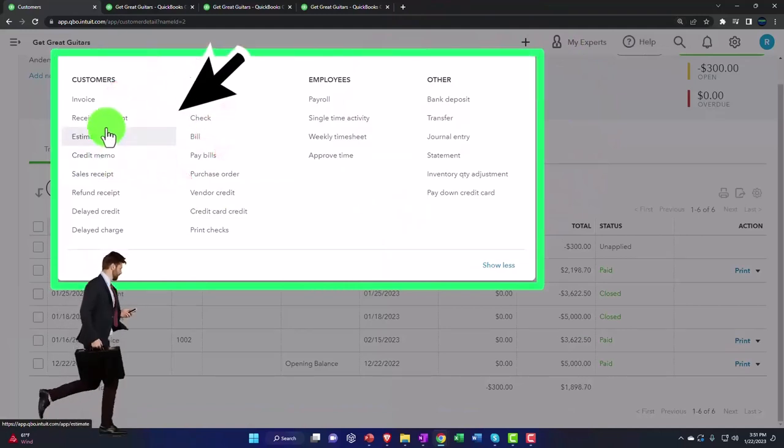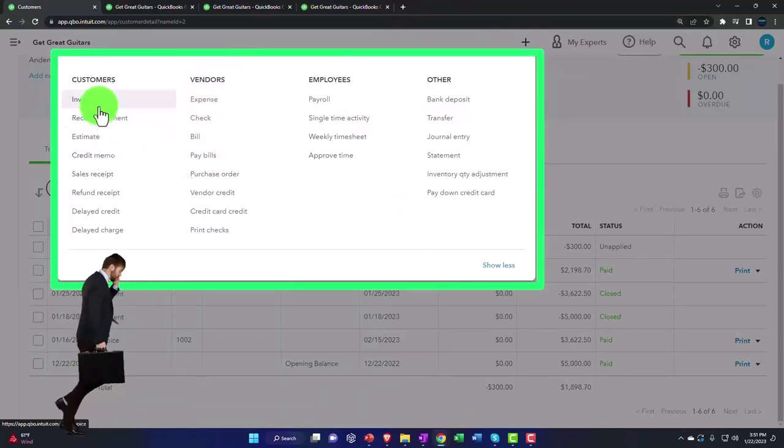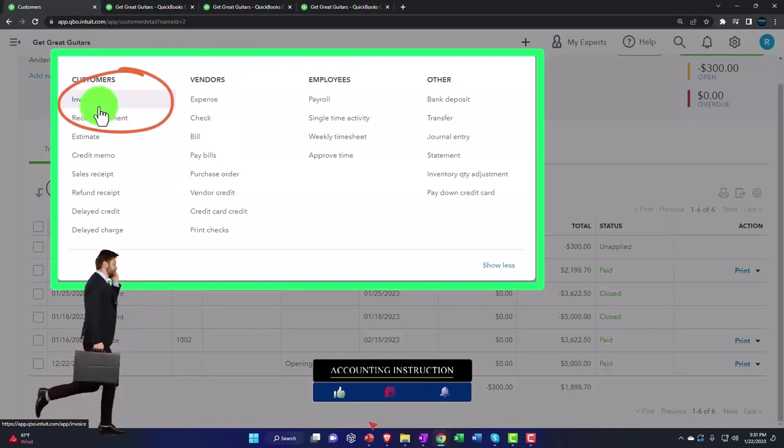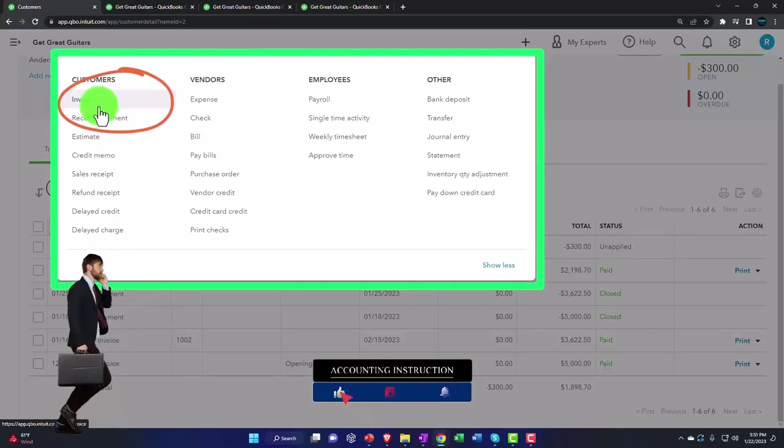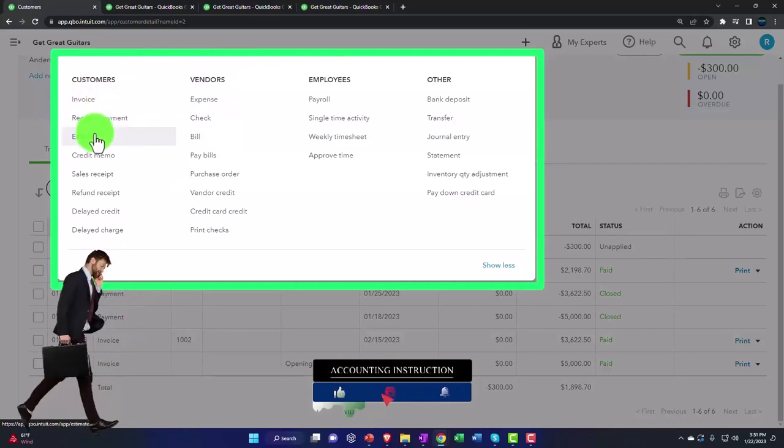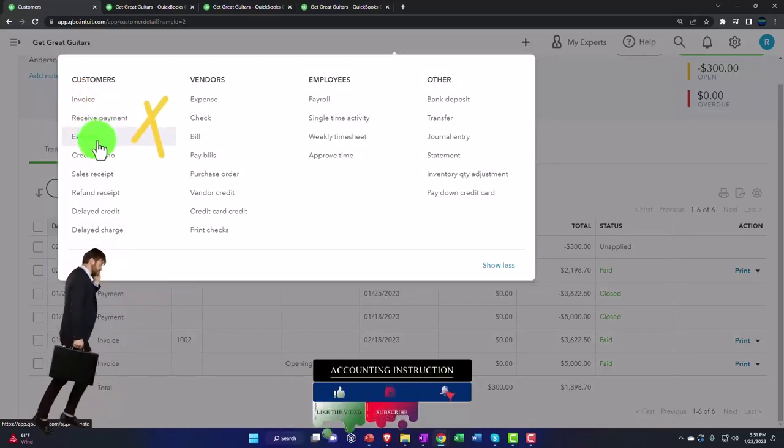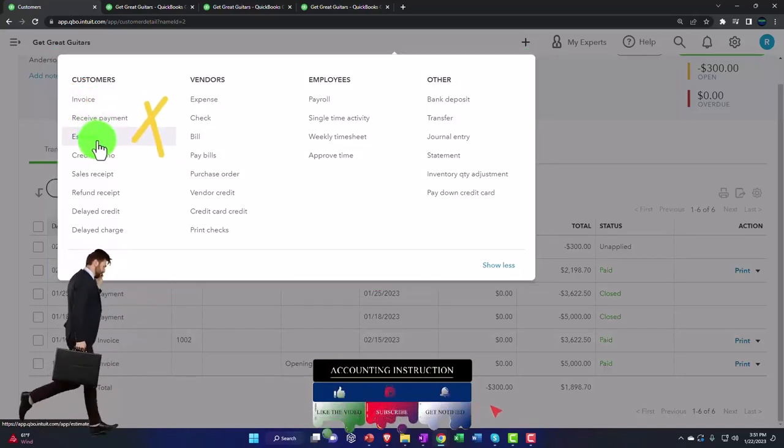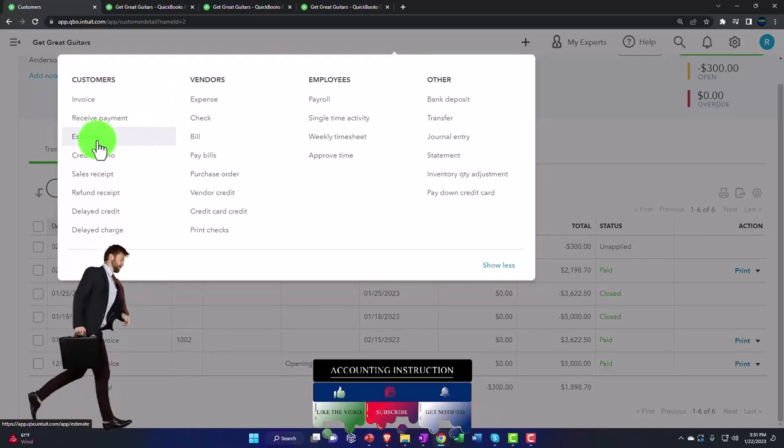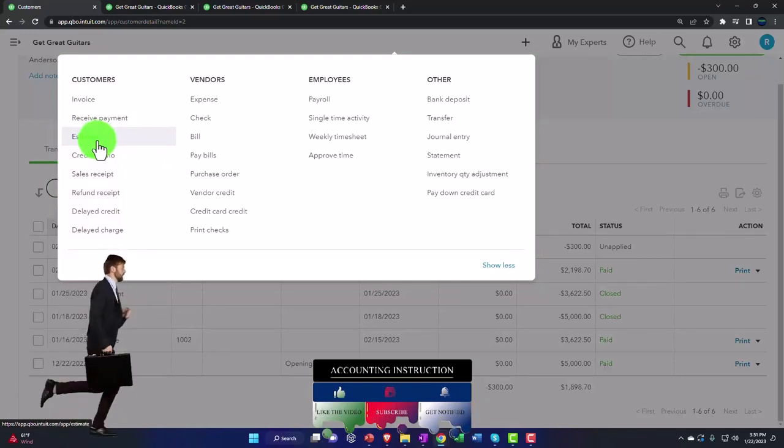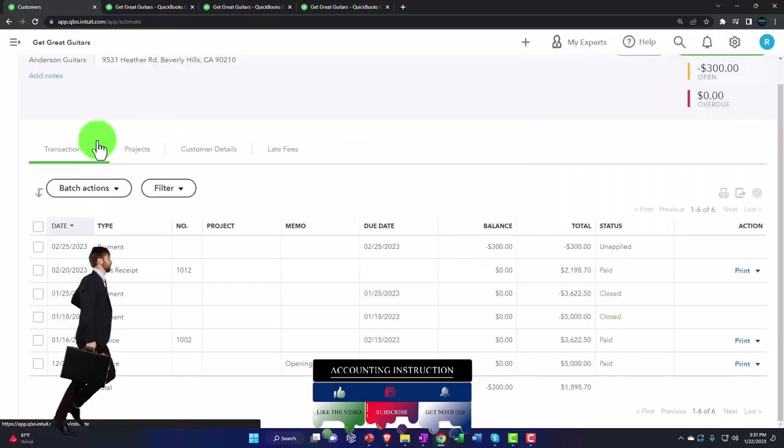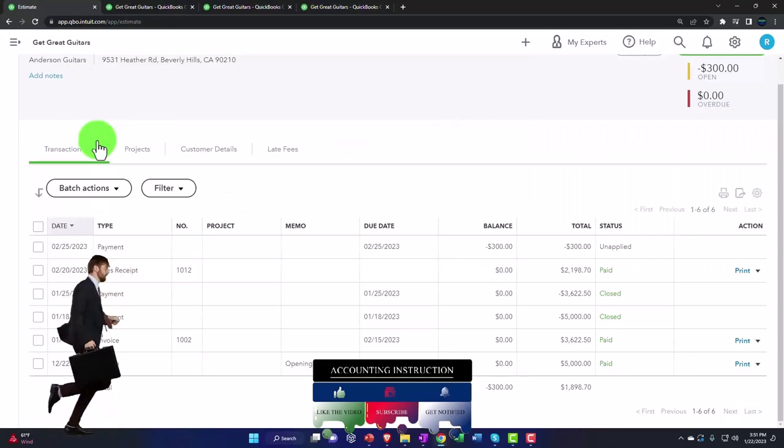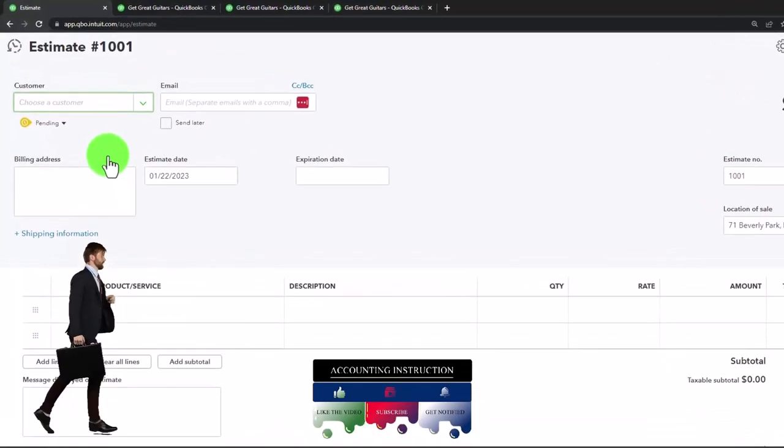An estimate is like an invoice, but it's going to be an estimate - the step before an invoice. So I might say if I'm talking to someone on the phone and they're telling me that they're going to want to possibly purchase something, I might then make an estimate and say...